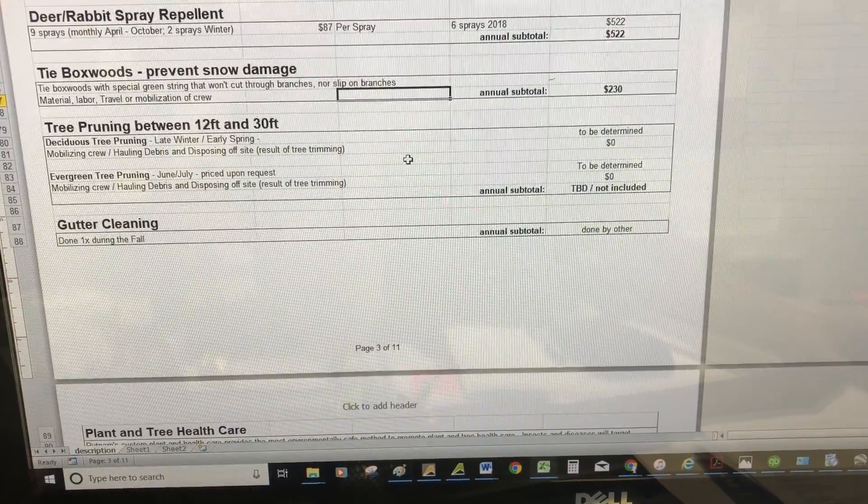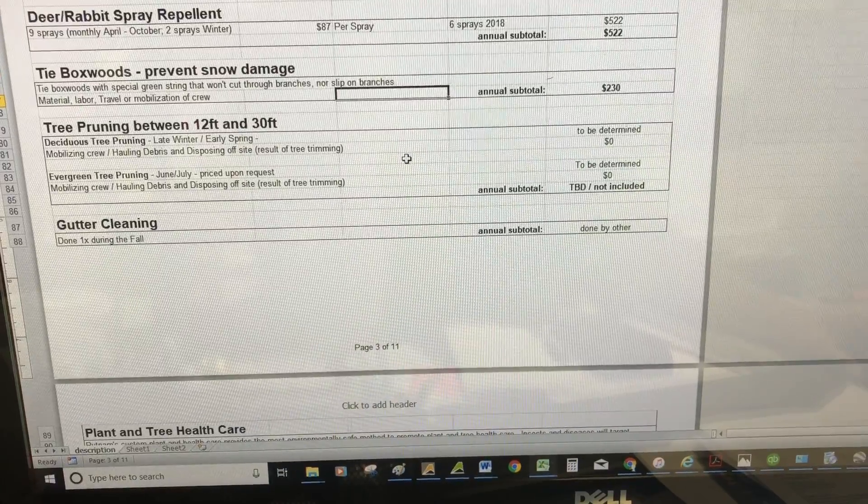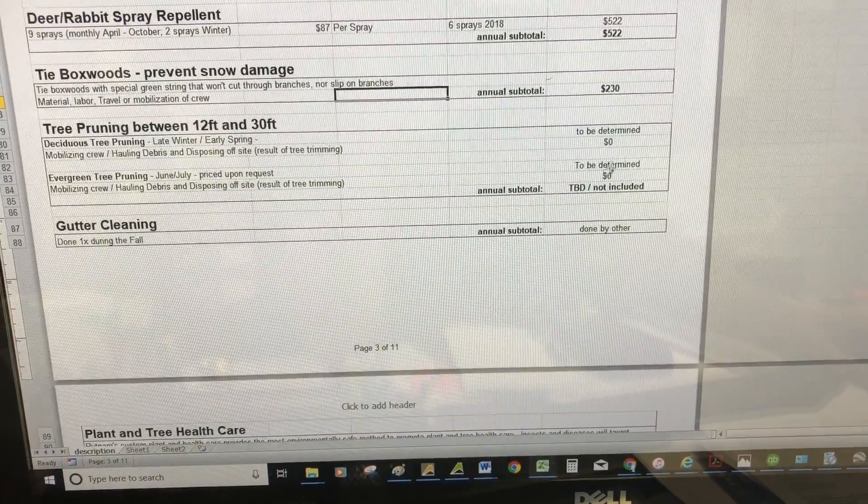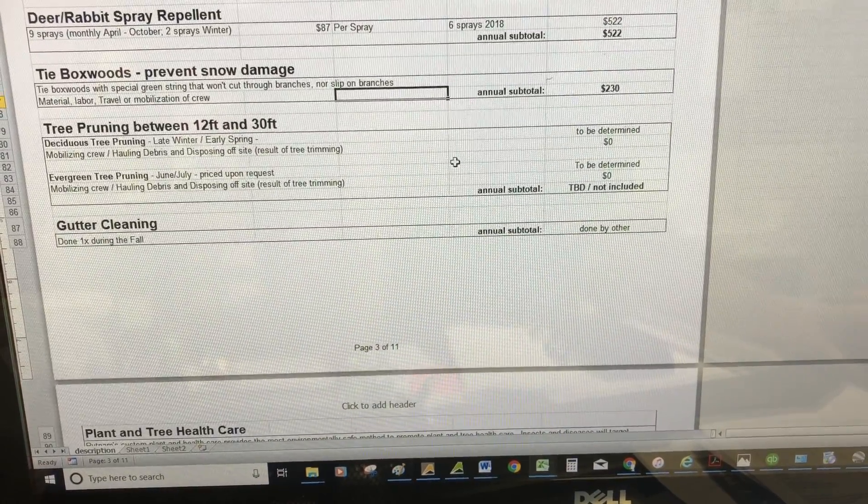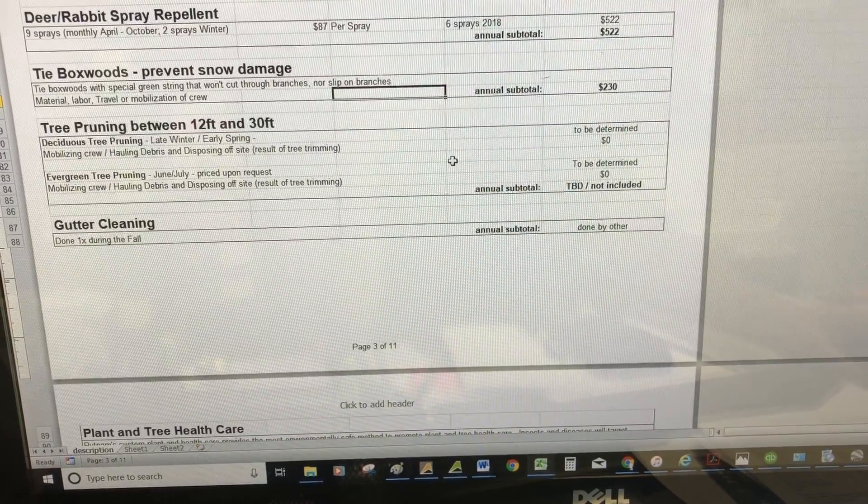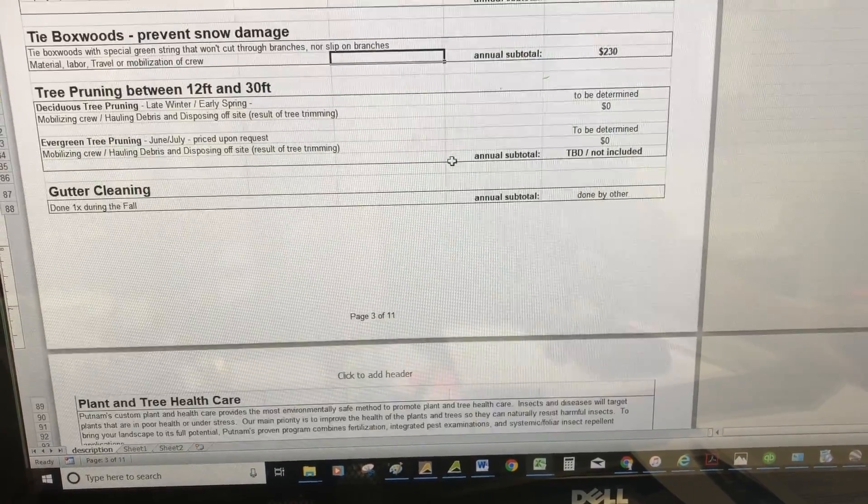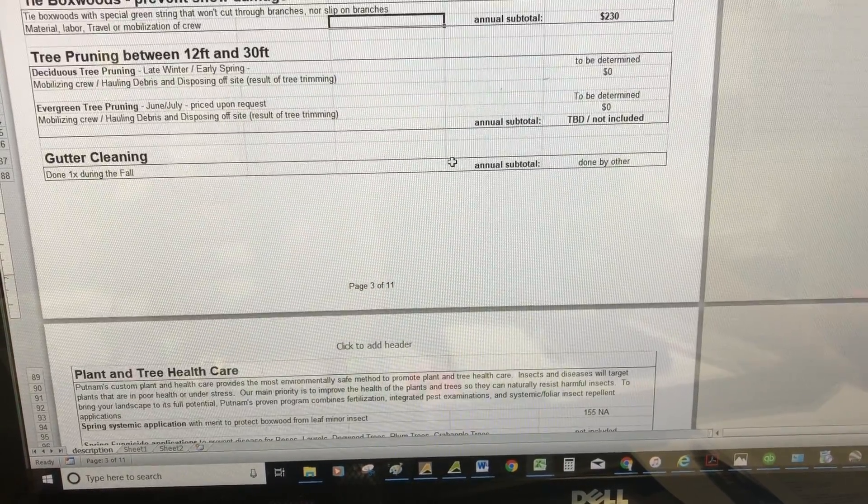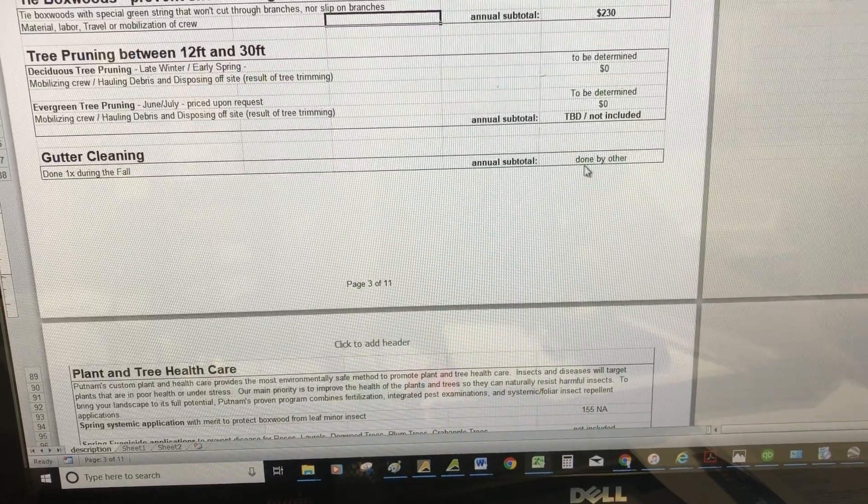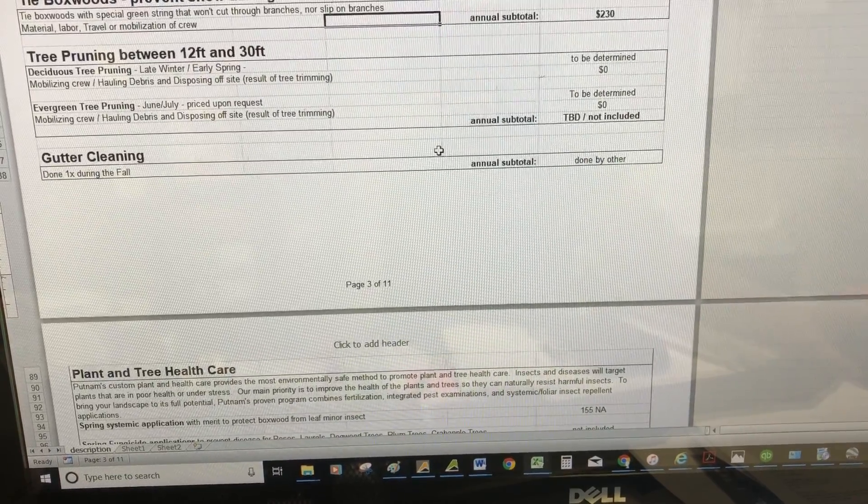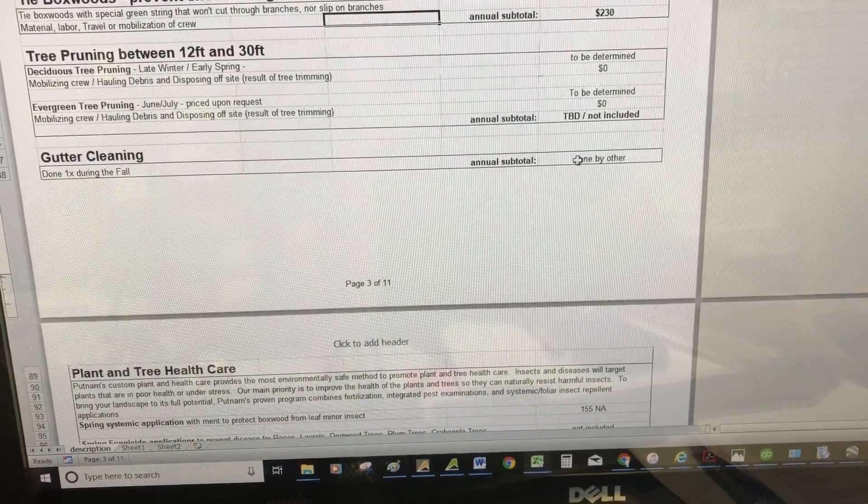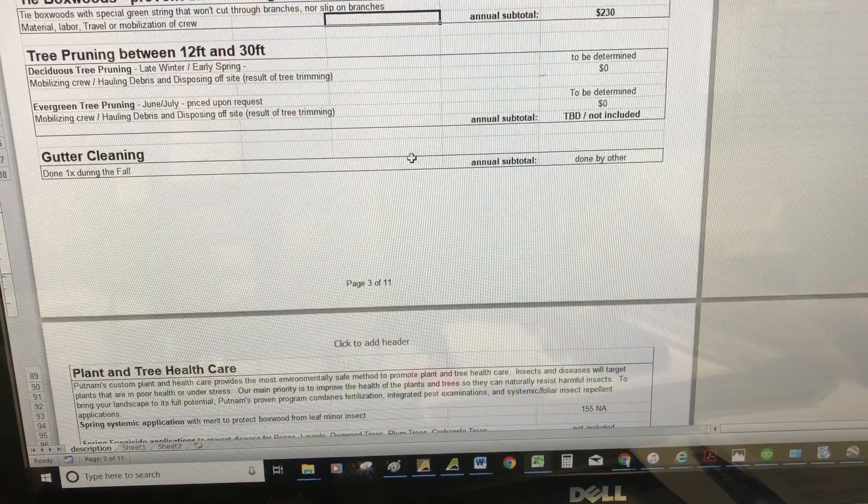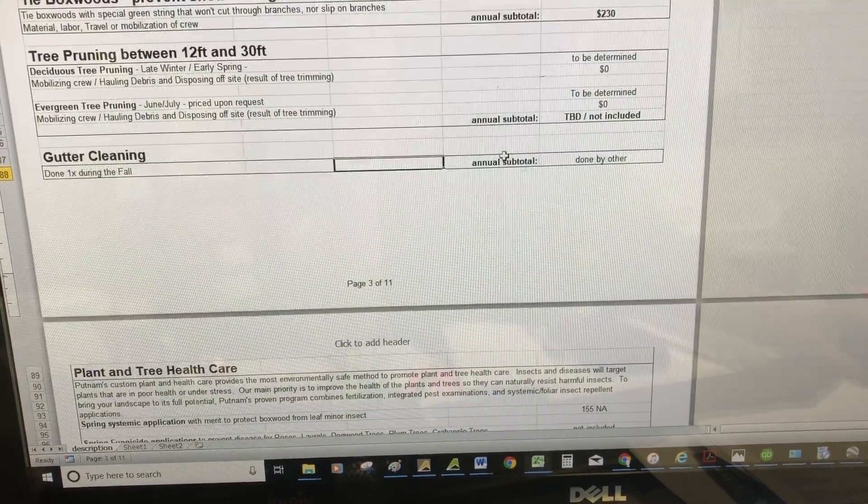Tree pruning 12 to 30 feet—that's outside of the gardening, and that's more on an as-needed basis. Gutter cleaning will be done by someone else, hopefully the lawn cutting company. We try not to do that because of the liability involved and it's dangerous.